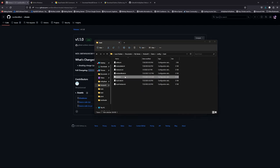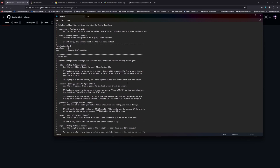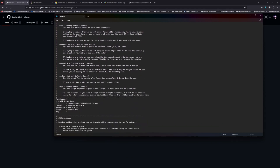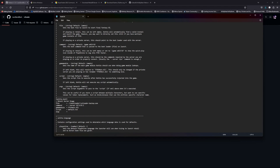Open this file and scroll down to the ashita.boot section. This controls where you're logging in. I recommend ensuring the command line says --server 127.0.0.1 so that it connects to your local server rather than another private server. If you'd like, once you've created your account you can save your credentials here with --user [username] and --pass [password]. Change the loader reference to xiloader.exe and save the file.